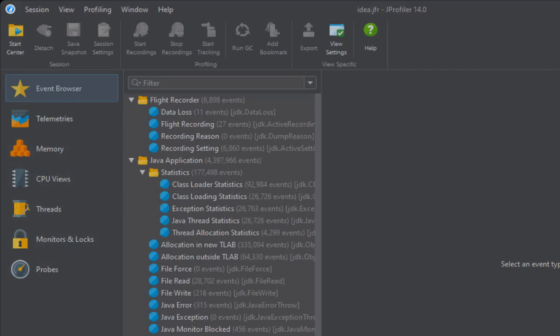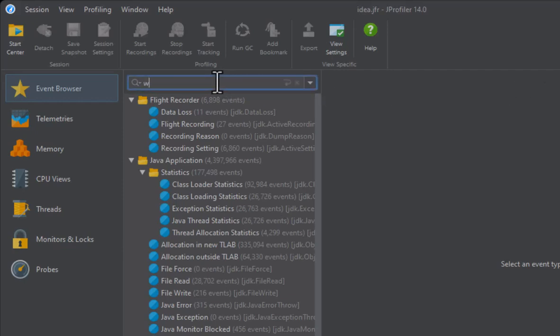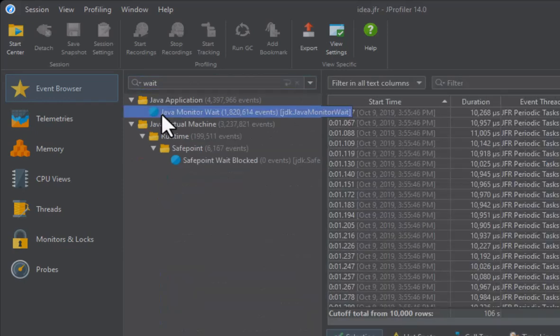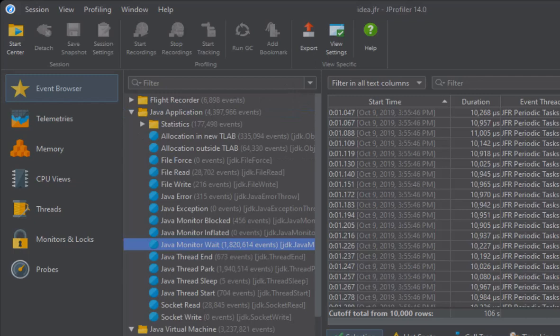Let's check out the event browser first. Events are displayed in a tree of categories. Use the filter text field at the top to find particular events. Another way to navigate is to just type into the tree.